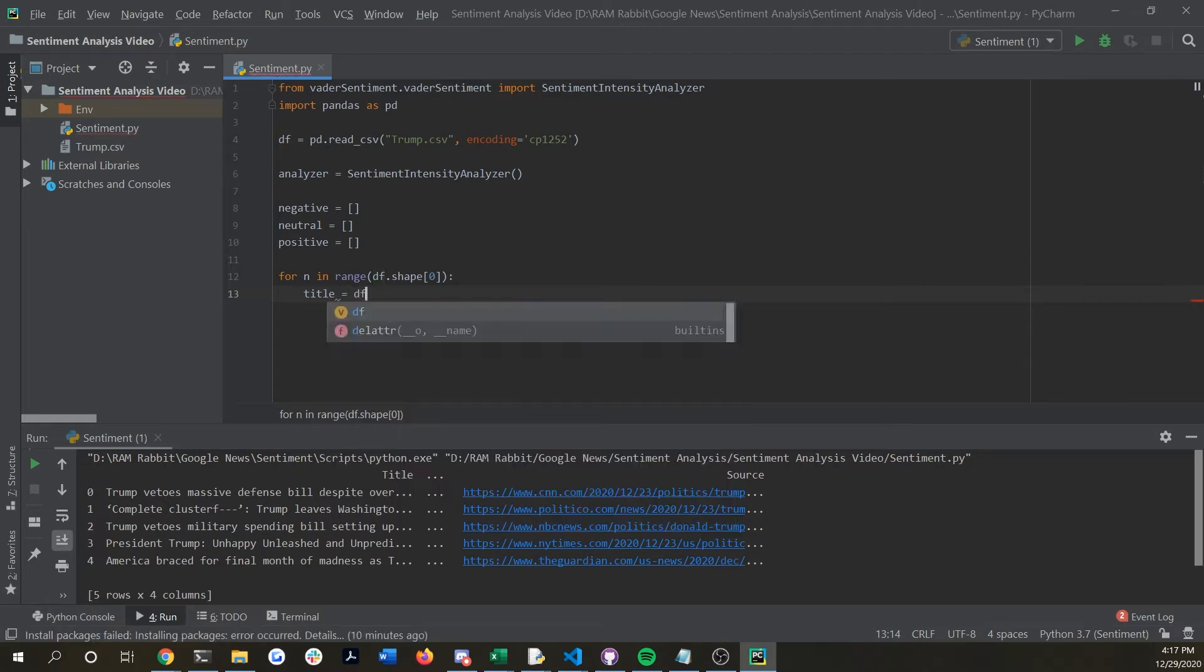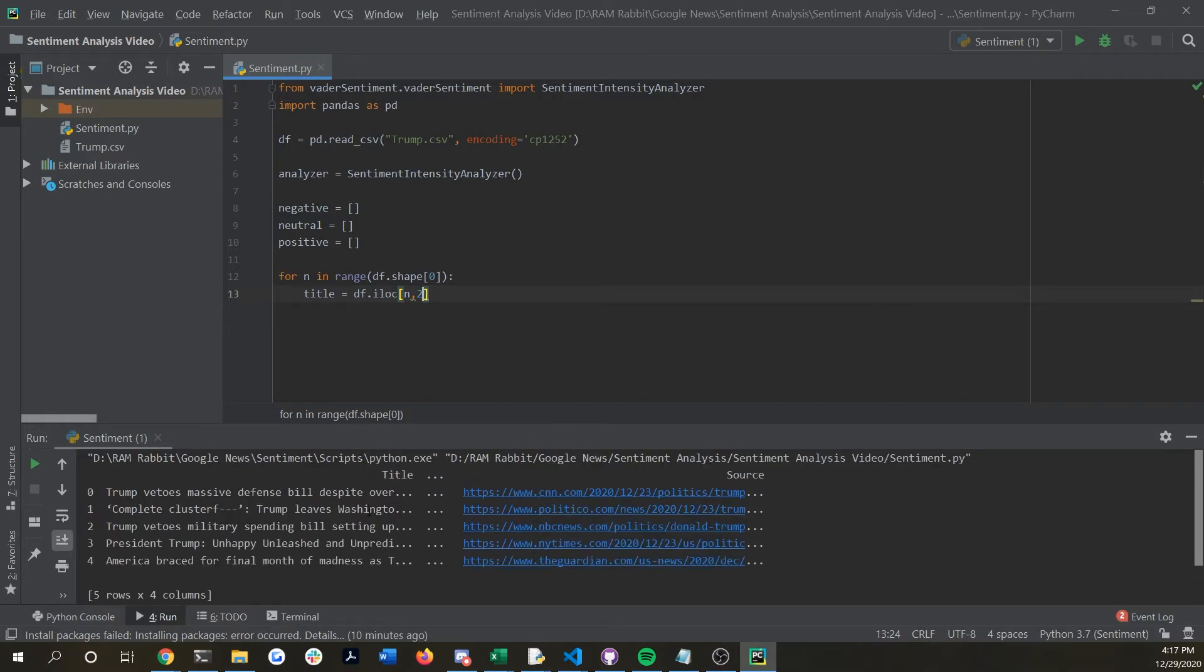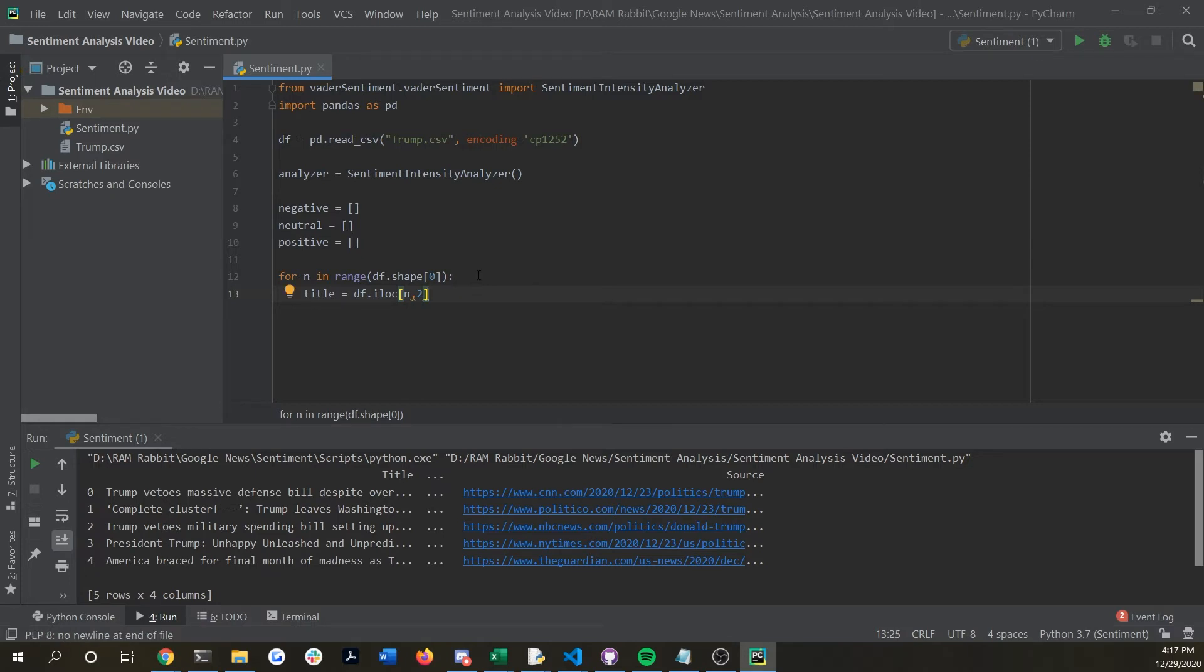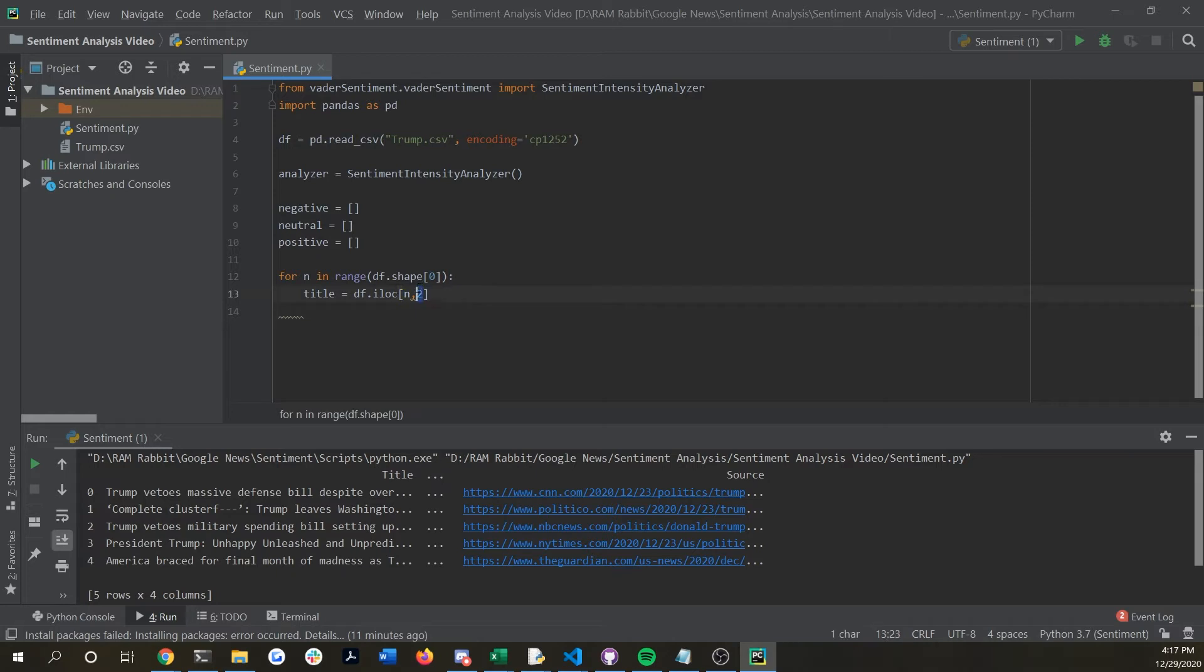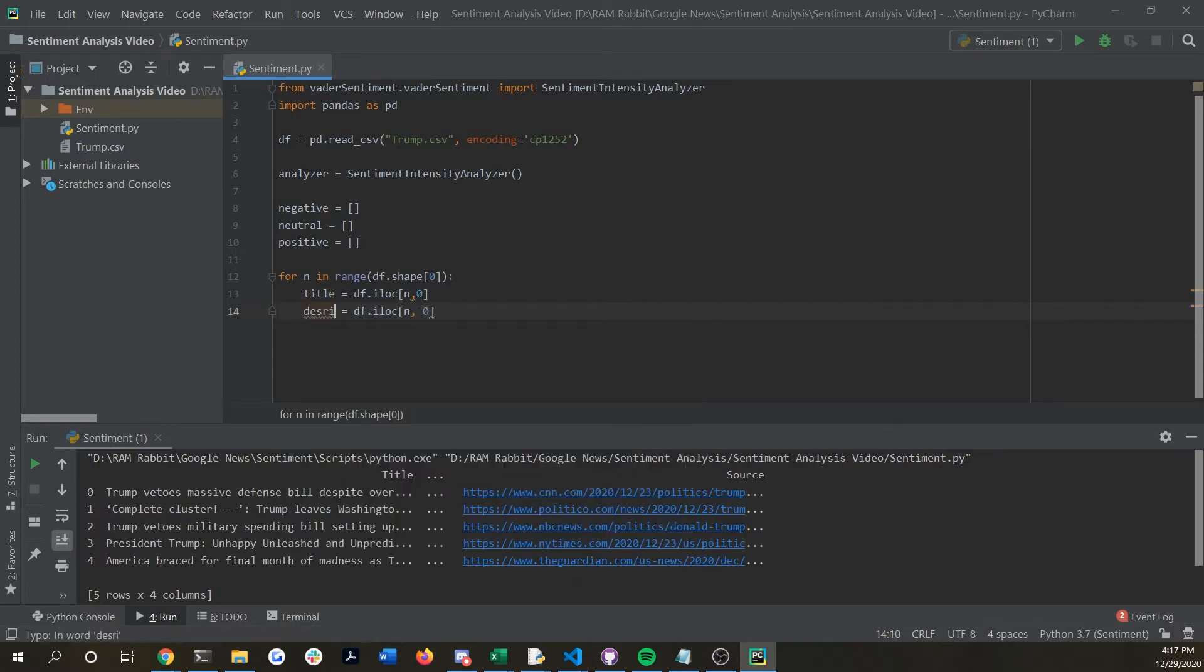If we say title equals data frame dot i lock n comma zero this will be grabbing the first item which is the title. And we could keep description so if we copy and paste that we could change this to description and we can call that as n comma two because we just said that it's the third column.